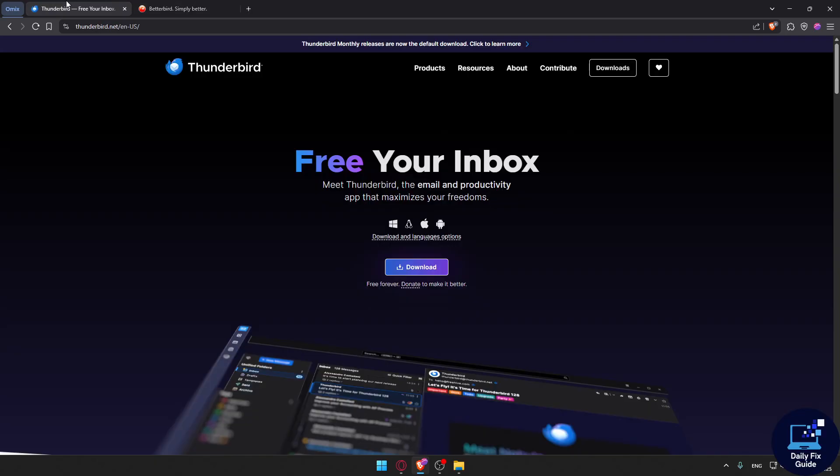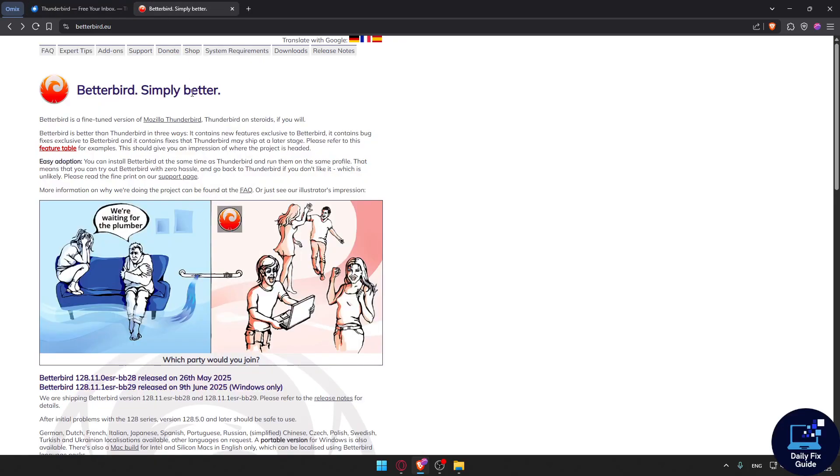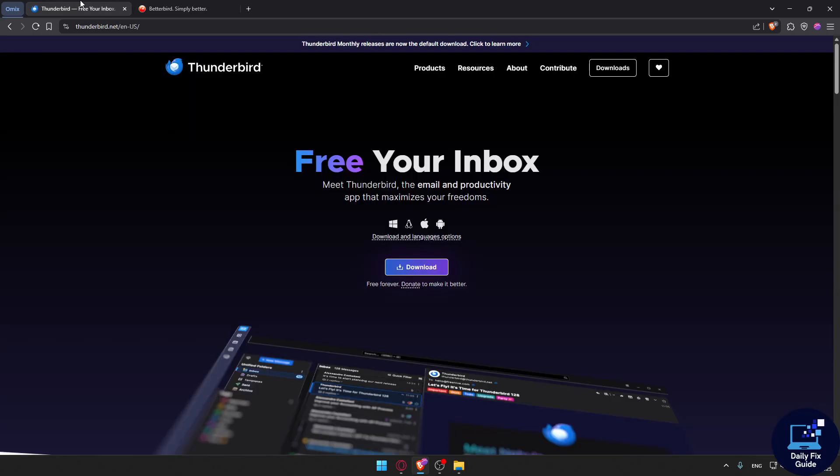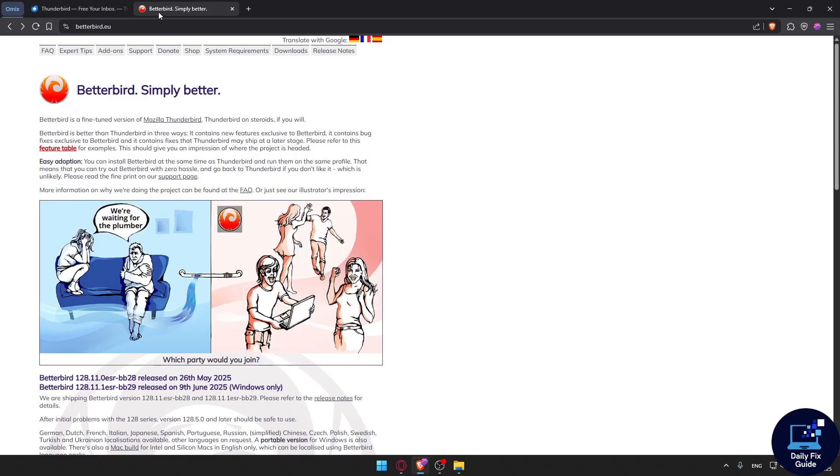As a quick verdict, Betterbird is essentially Thunderbird, but polished, bug fixed, and feature enhanced.